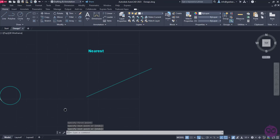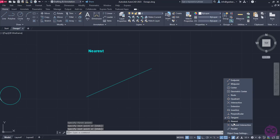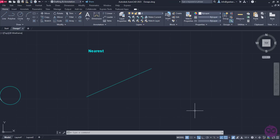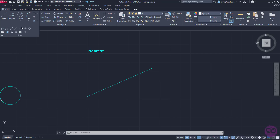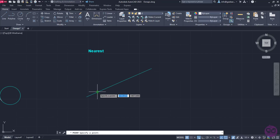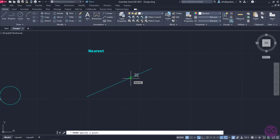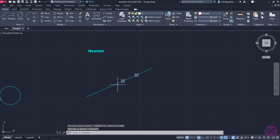The next snap I am going to activate and show you how it is used is the nearest snap. Nearest snaps the cursor to the nearest point on an object, such as an arc, circle, ellipse, line, point, polyline or spline. To give you a clearer idea of what this snap is for, I will place a point on the line. In case I don't care for the exact position of the point and the only thing I want to make sure of is that the point will be placed on the line, this snap is what I am looking for. I will activate the multiple points tool and notice that once the cursor goes near the line, the nearest symbol appears. I will click on a random point on the line to place a point, then click again to place another one and finally deactivate the tool. As you can see, both points are placed on the line.